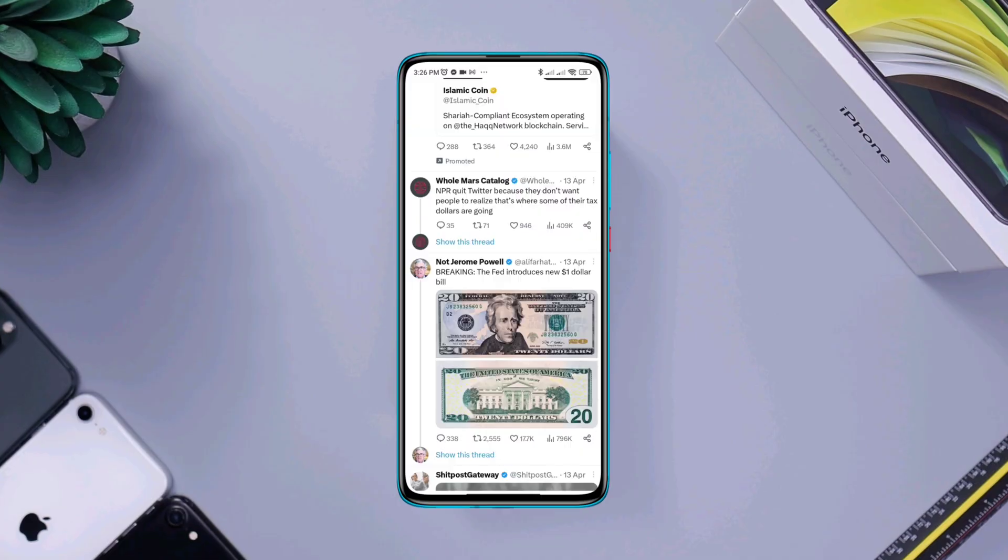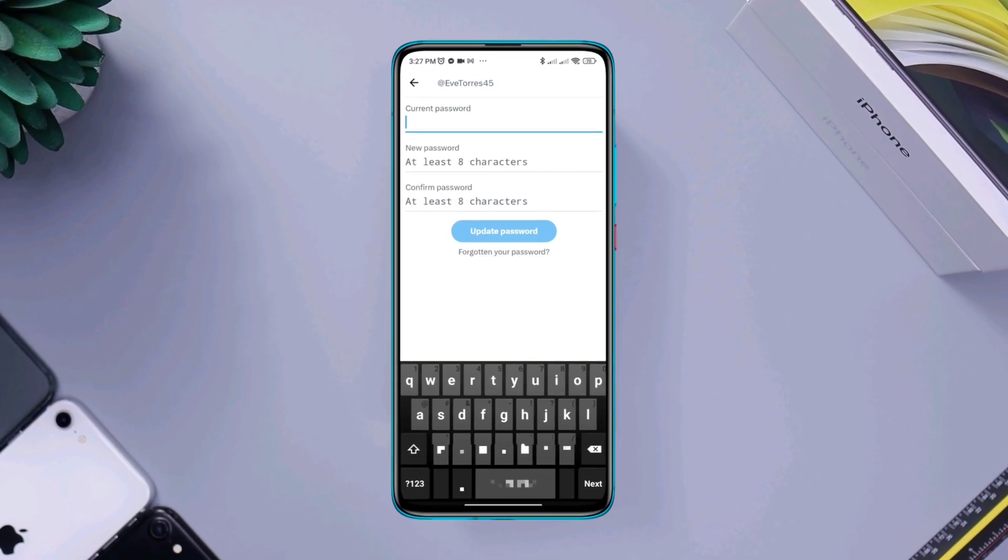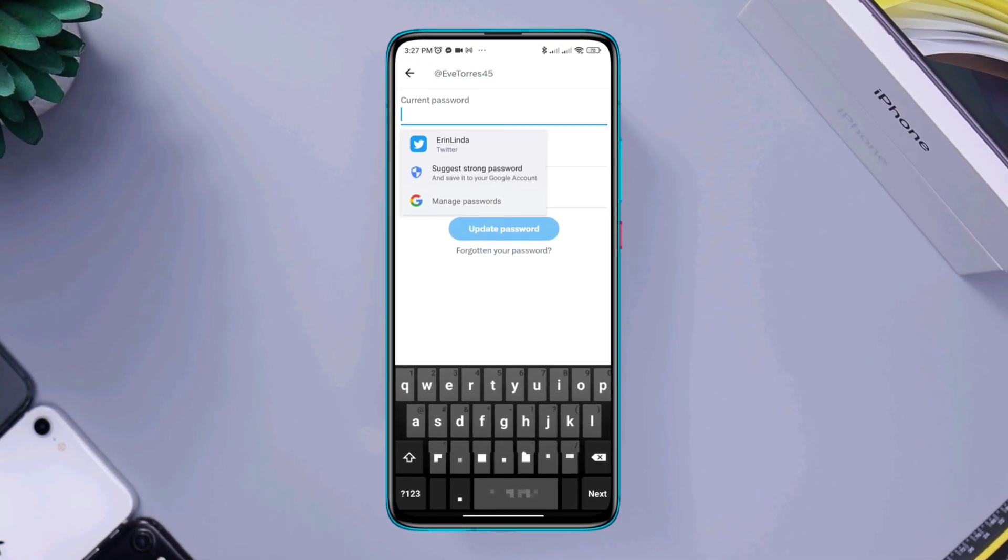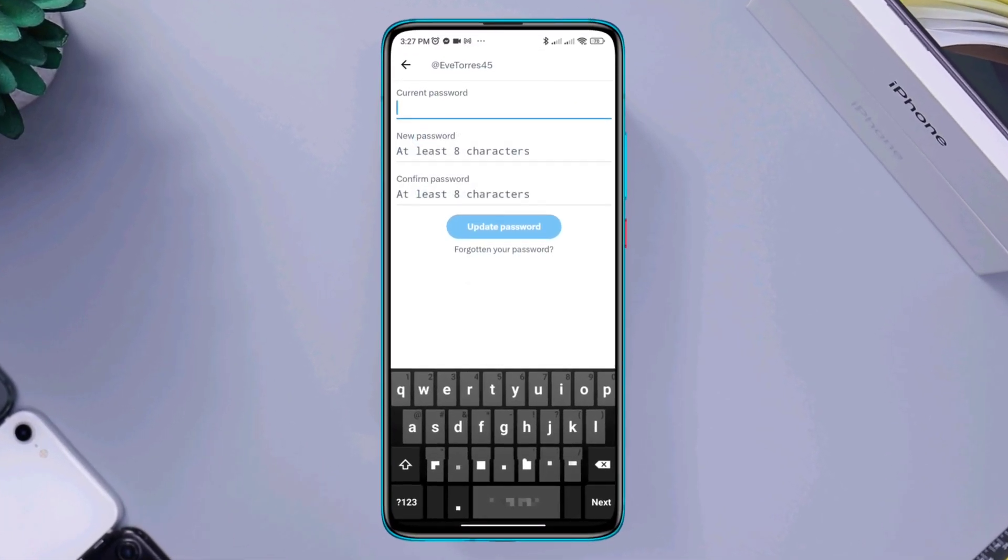Once in three months, we all should change our password on Twitter to protect our security. Changing the password or PIN for your Twitter account is relatively simple.